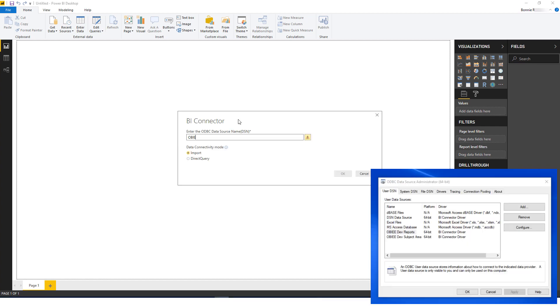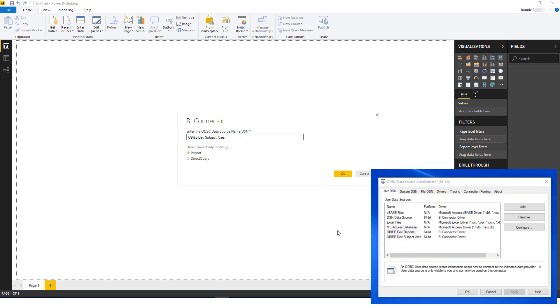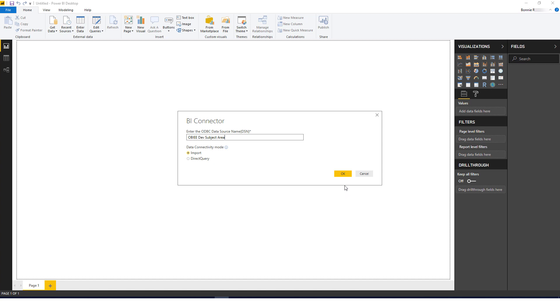Now I'll enter the name of the DSN for the OBIEE subject area I set up in my ODBC Data Source Administrator, and I'll click the Import radio button.